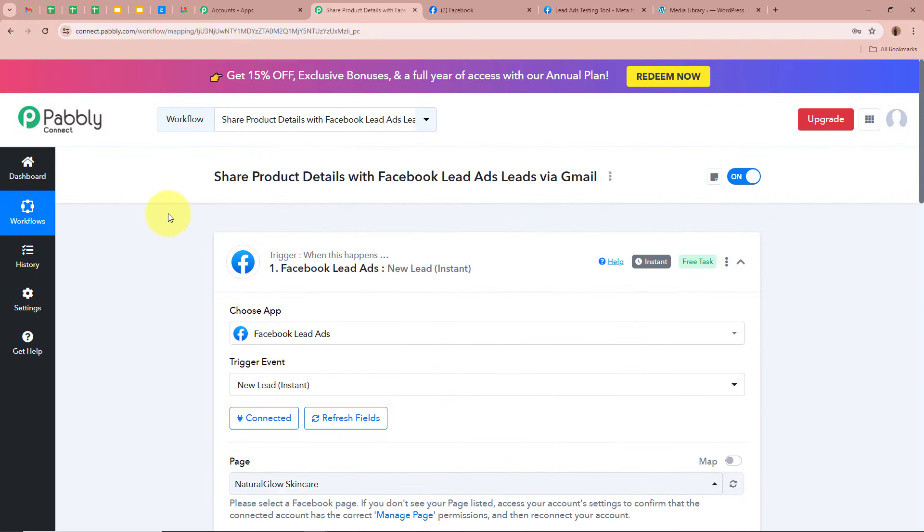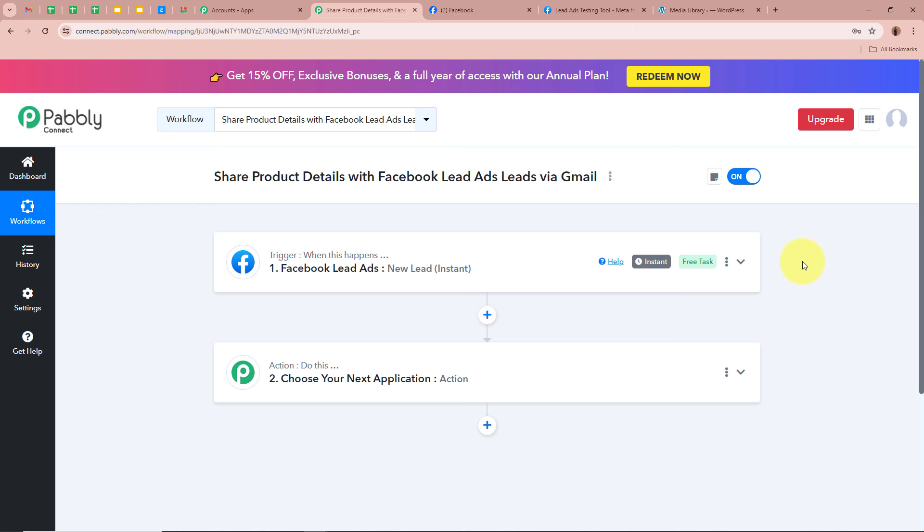This means Facebook lead ads is now successfully connected with Pabbly Connect and the trigger setup is done. Whenever a new lead is going to be generated by any of our customers using Facebook lead ads, automatically and instantly Pabbly Connect is going to capture the response. Now that we have the response, we want to send them an email with the product catalog of our business via Gmail.